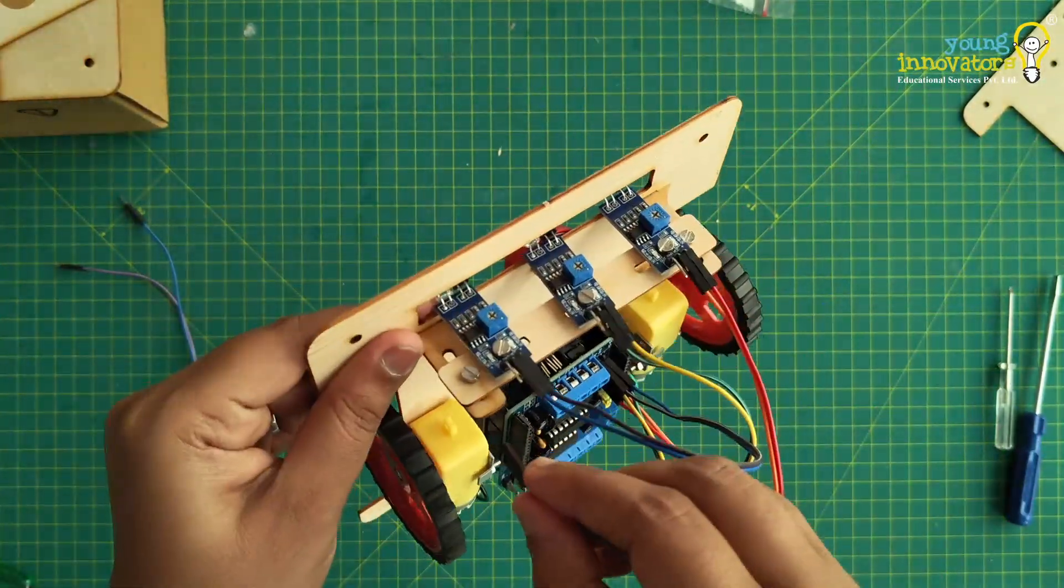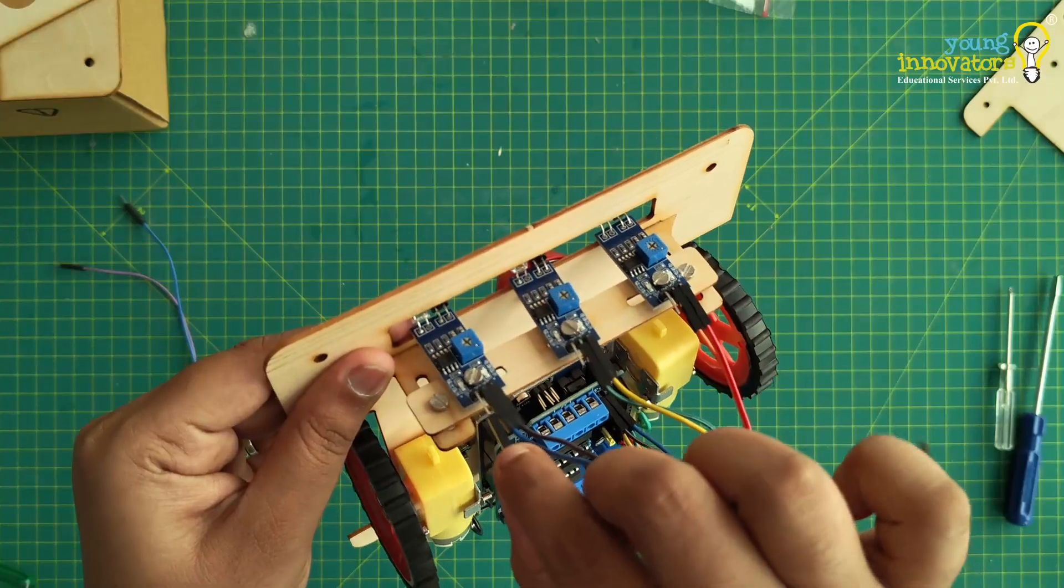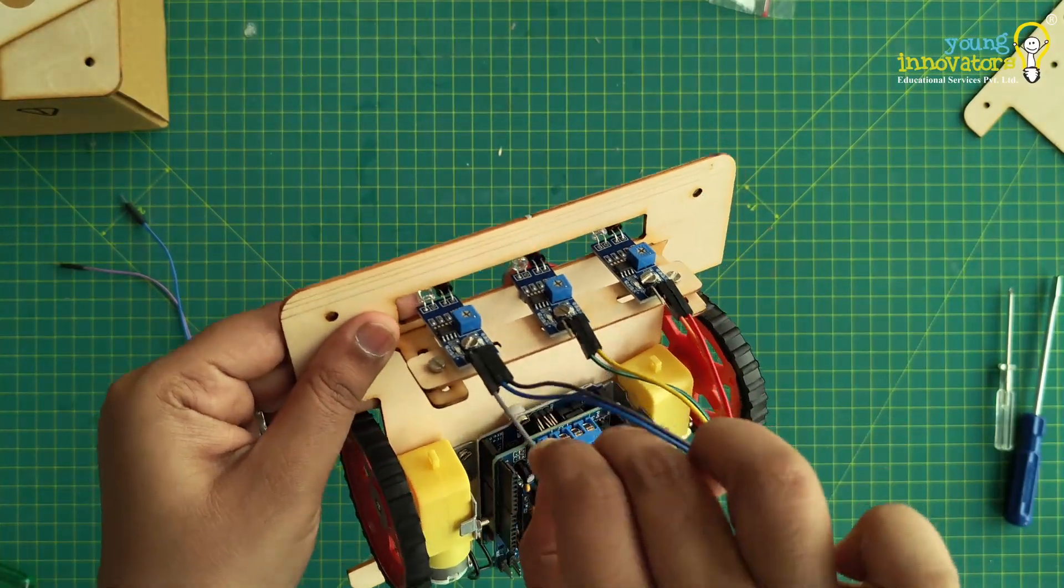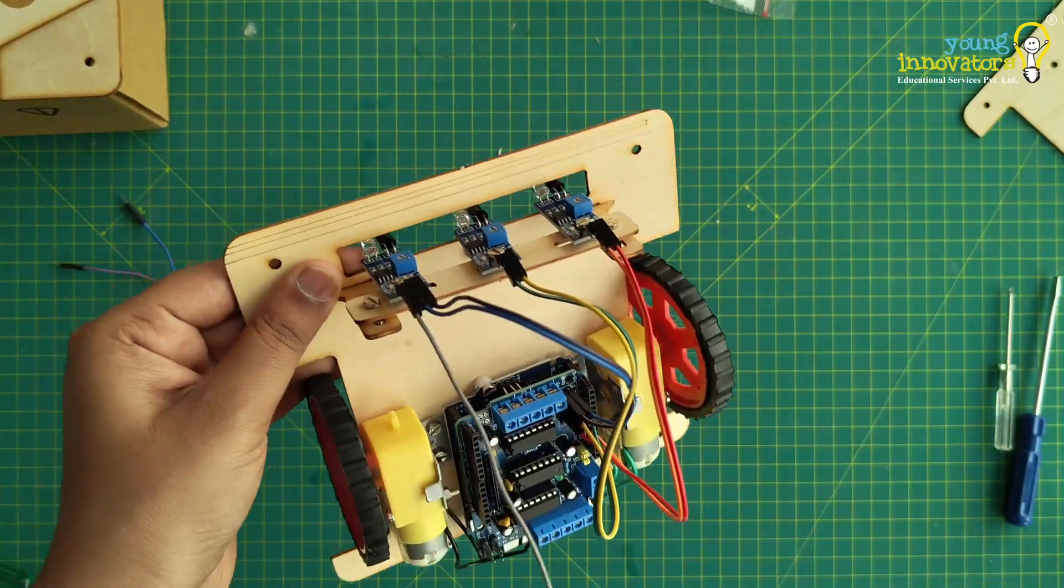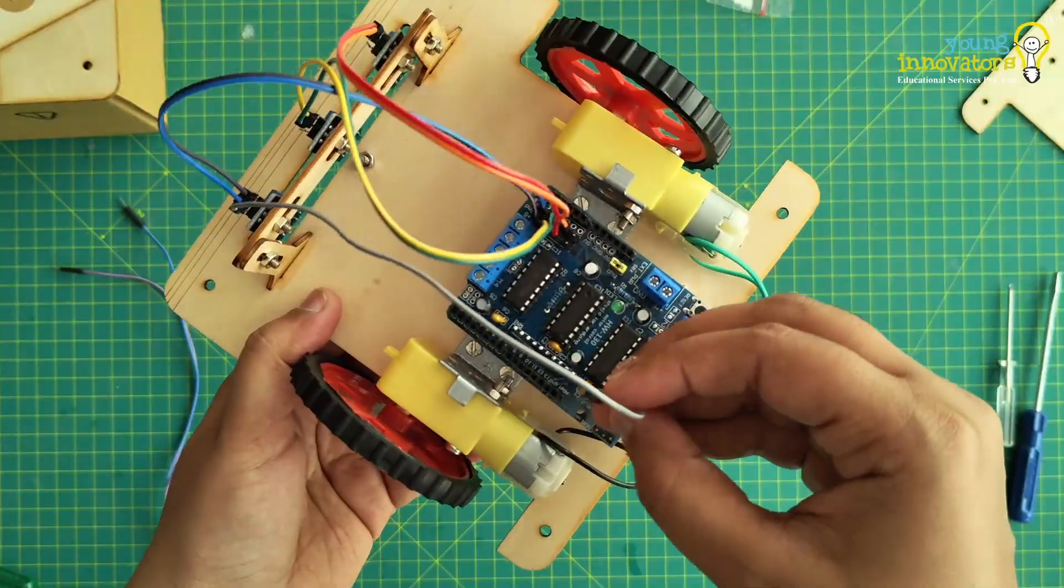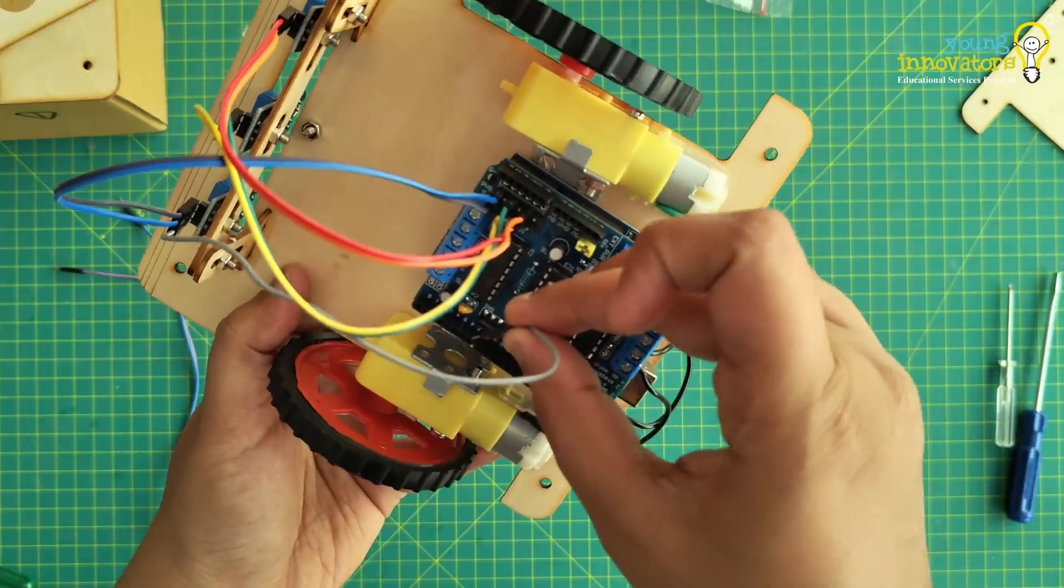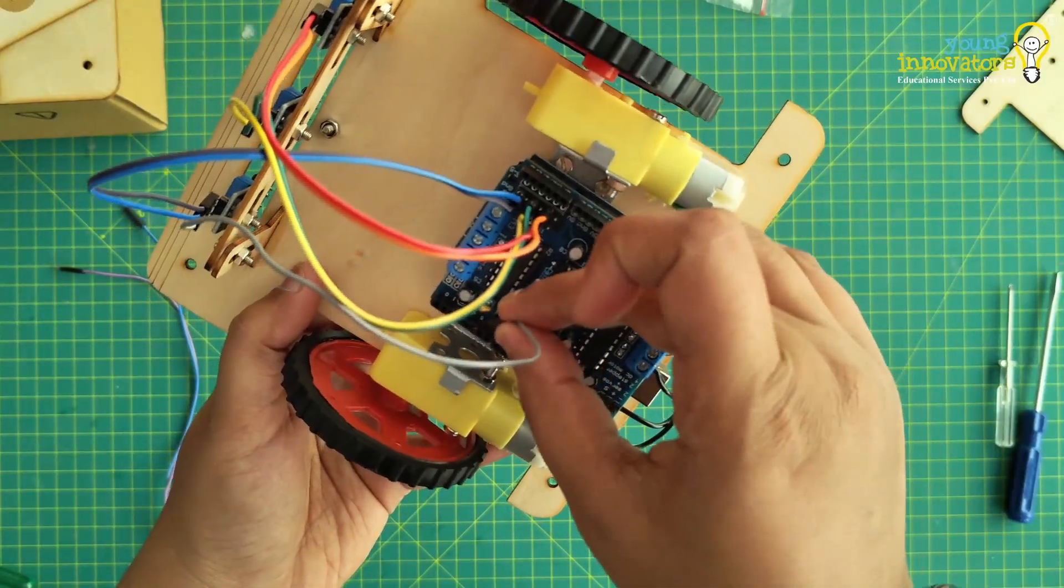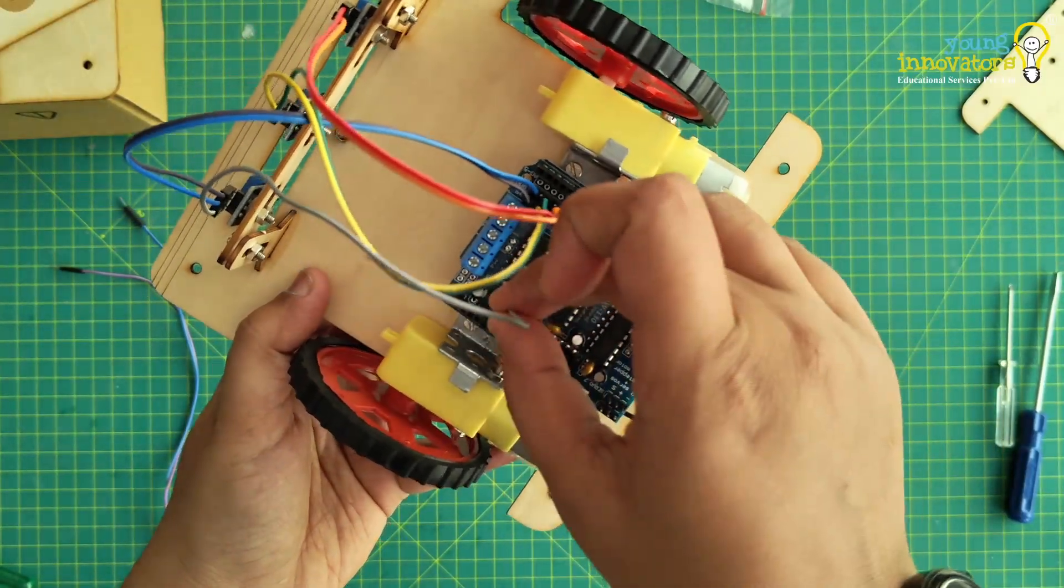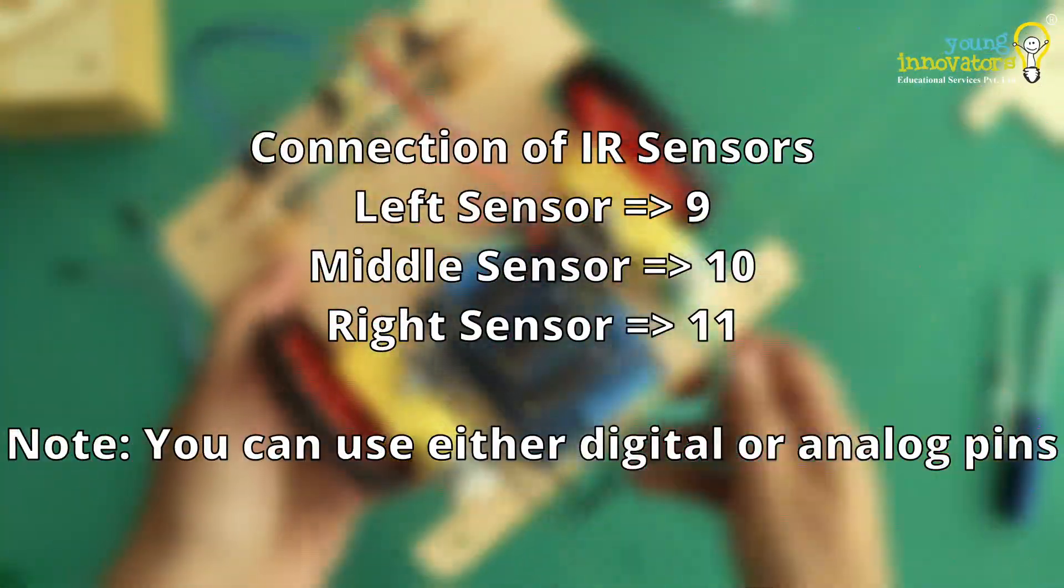Next, connect the out pins of the IR sensors to the digital pins of Arduino shield 9, 10, and 11. The connections can also be made to analog pins.